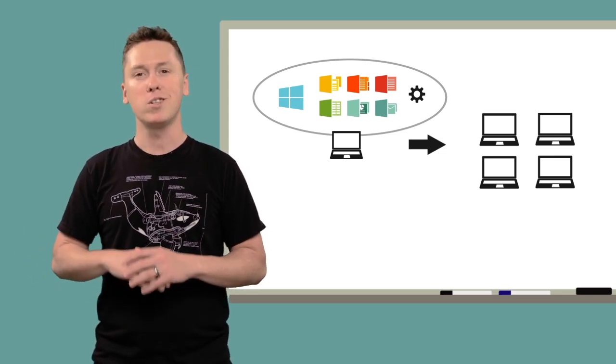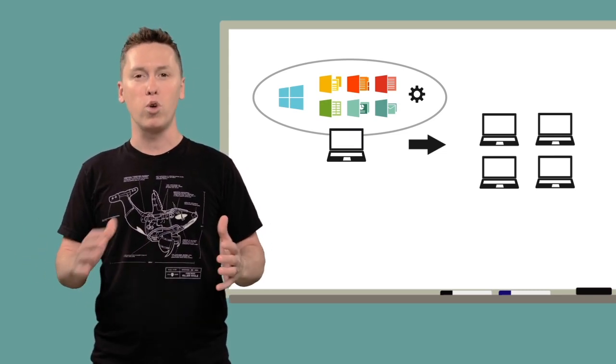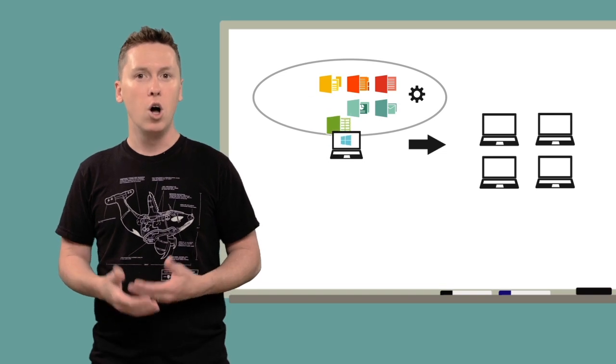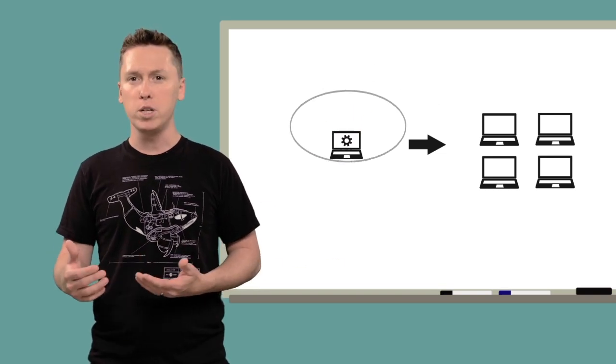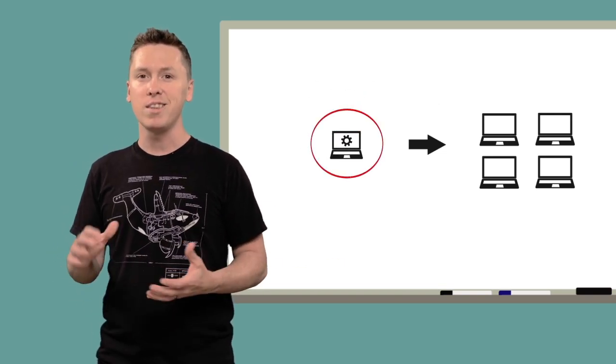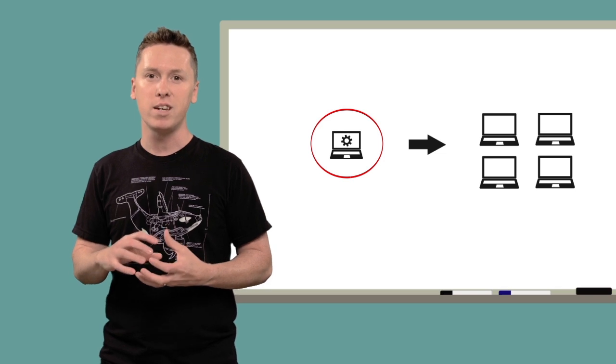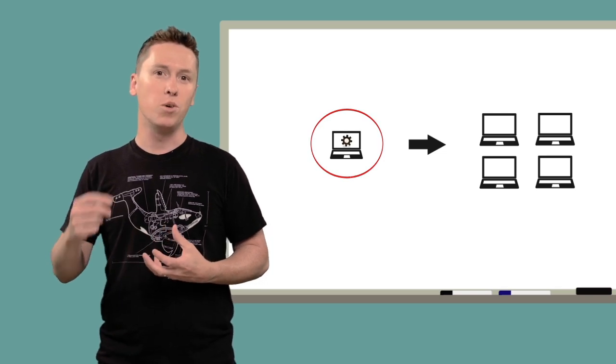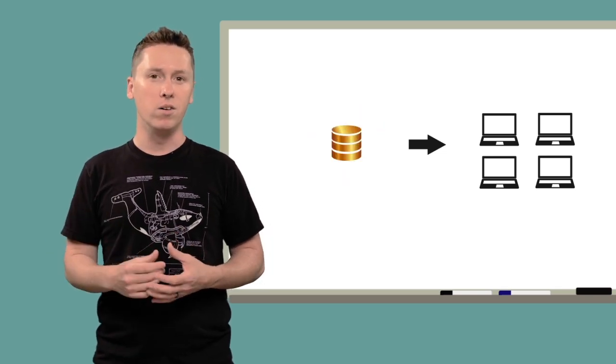you'd build what is commonly called a reference machine, on which you install all the software and updates you need, configure any settings, and then capture that state into a single file.